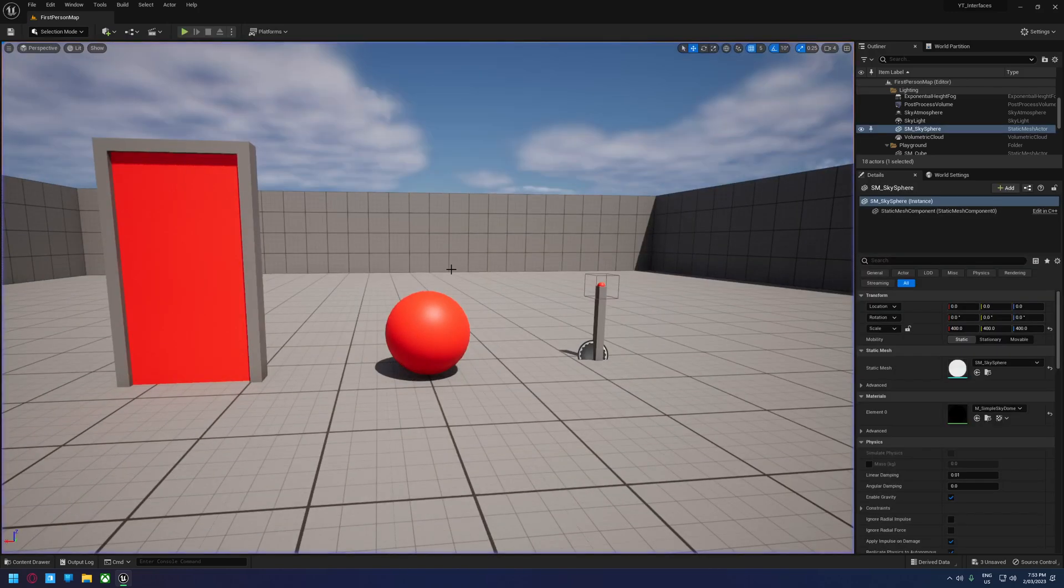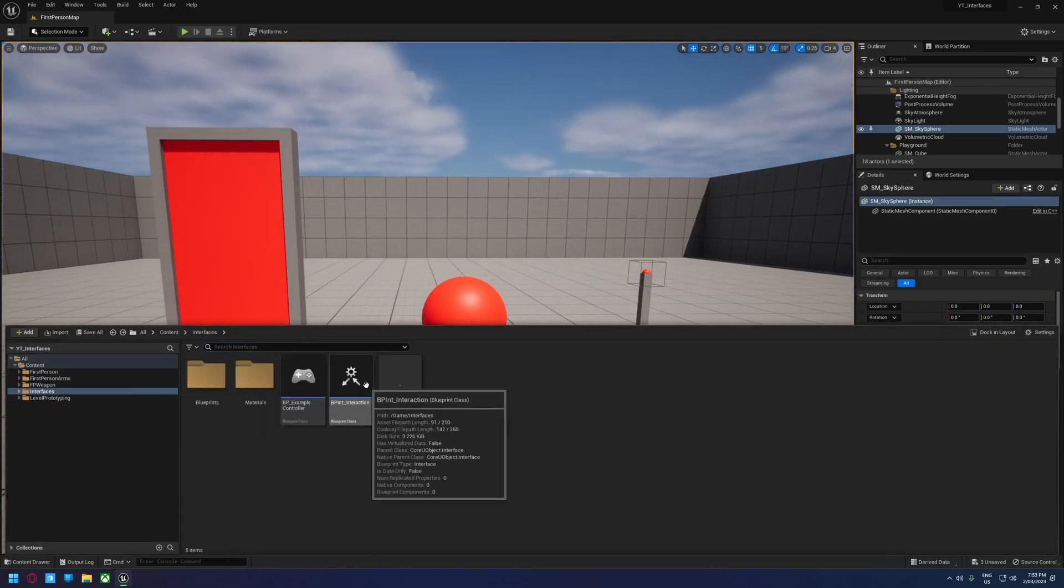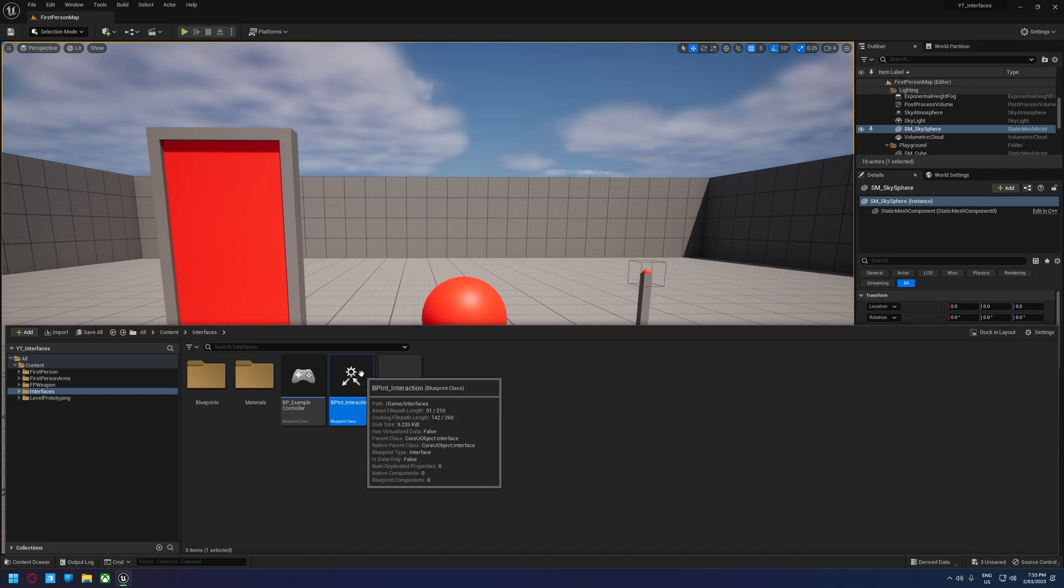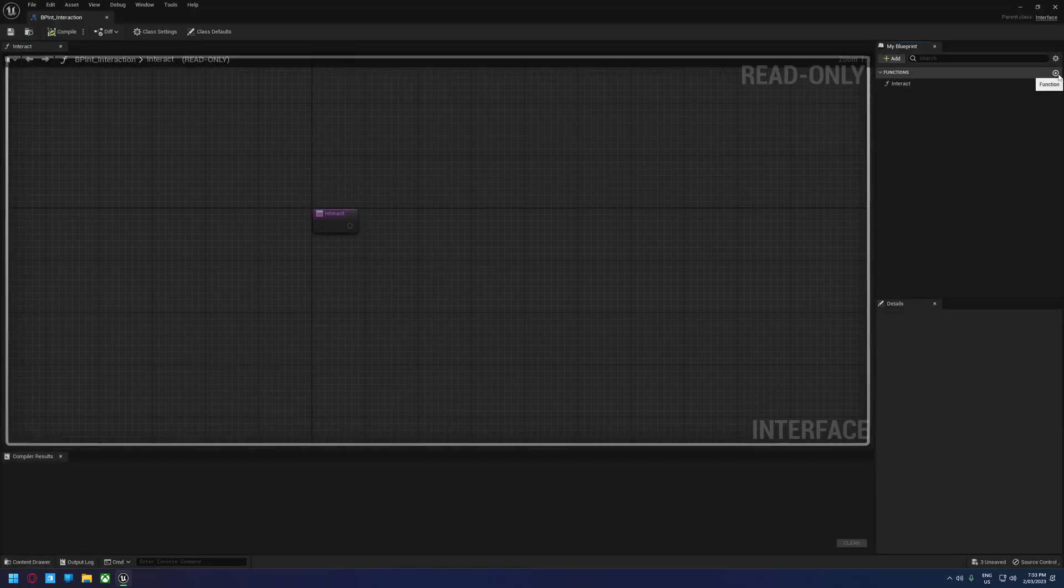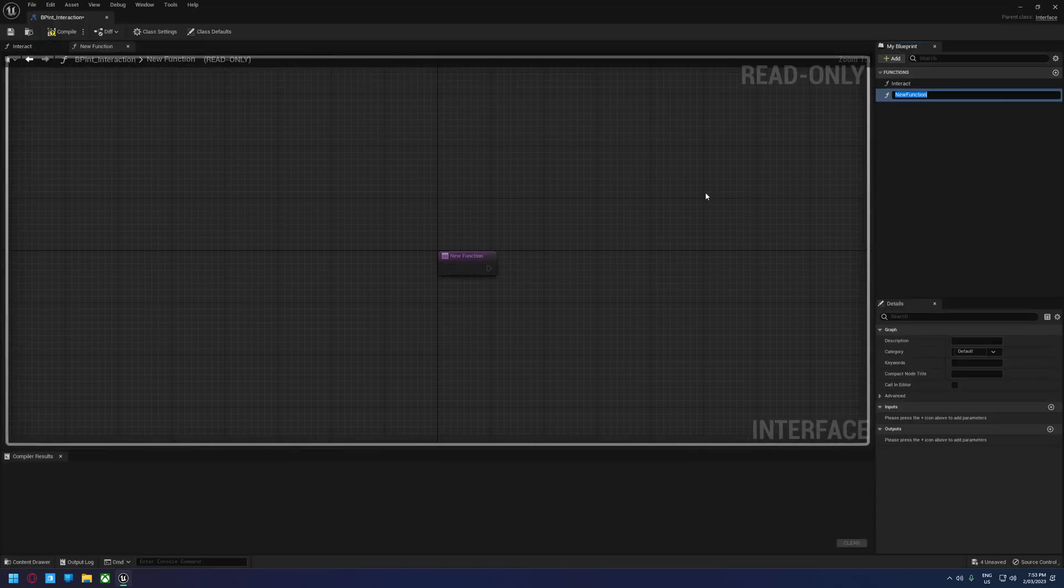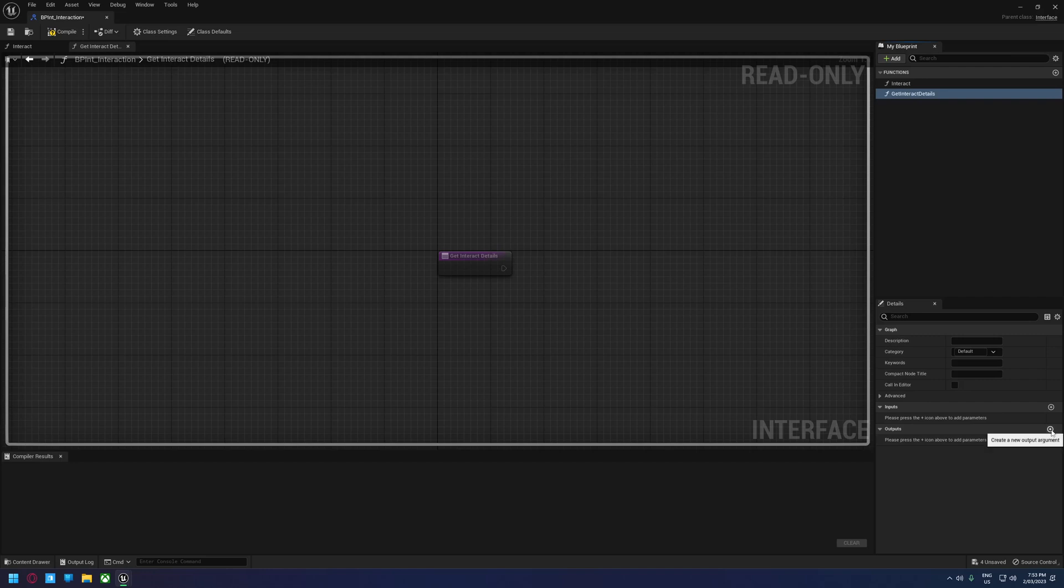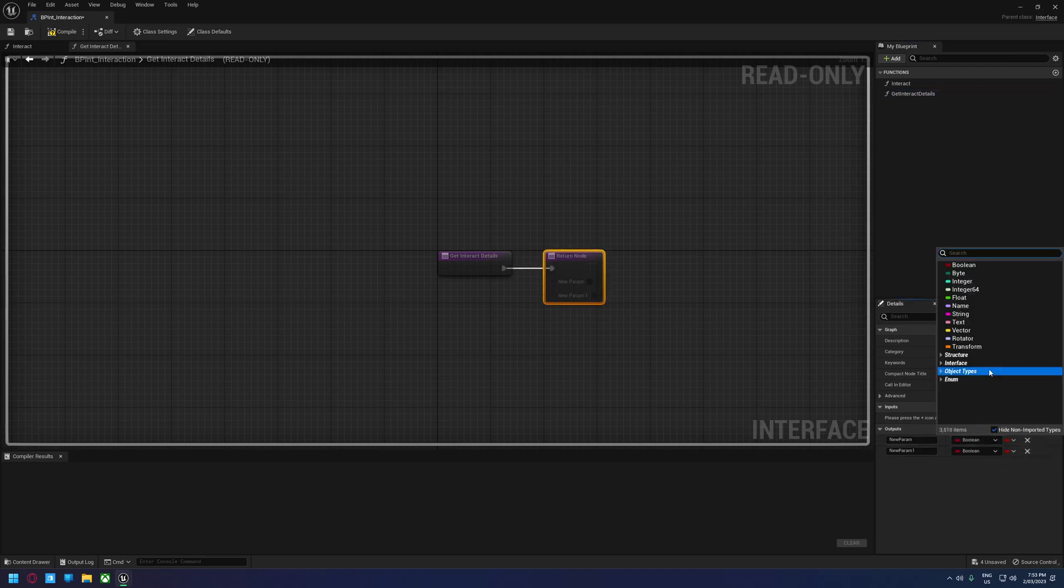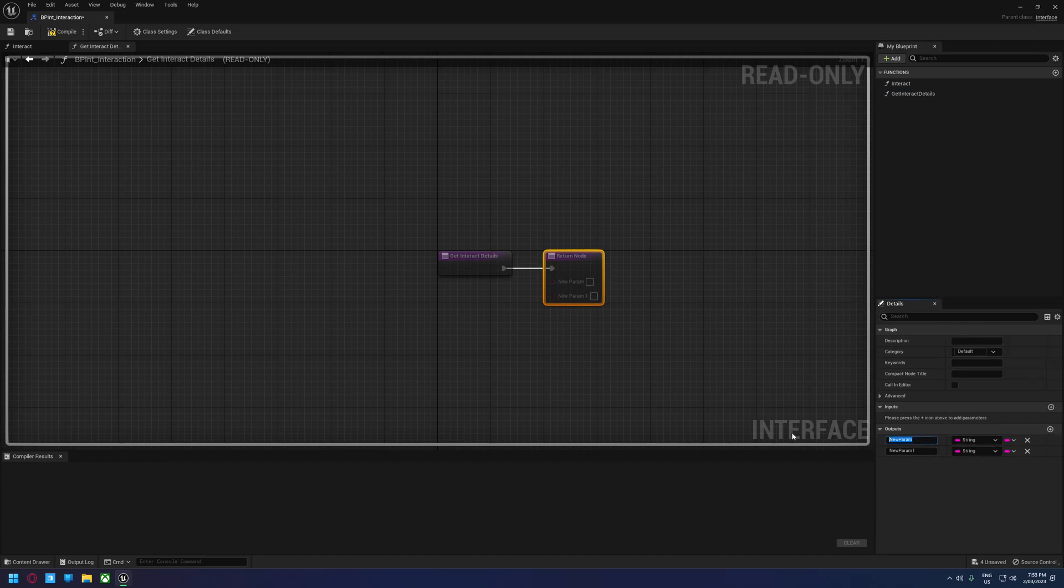We can take this further. We can open up our interaction here and we're going to create a new function and we're going to call this get interact details. We're going to give it two outputs and we're going to set them both to string. And we're going to call the first one action and the second one name.